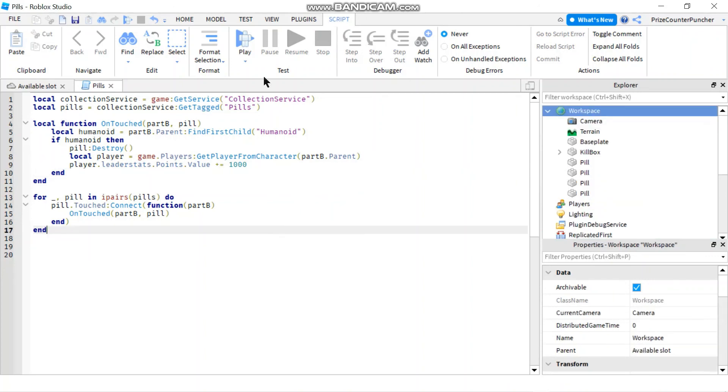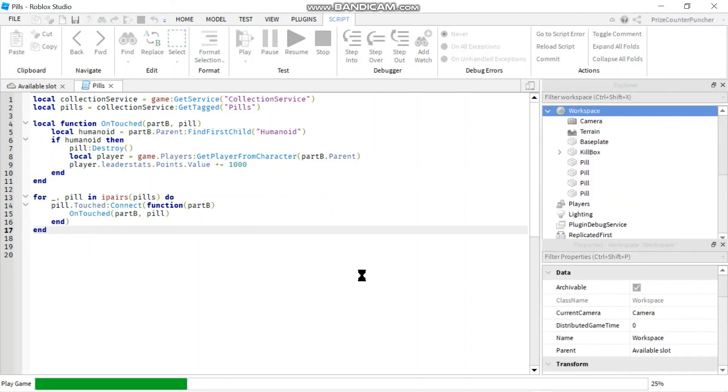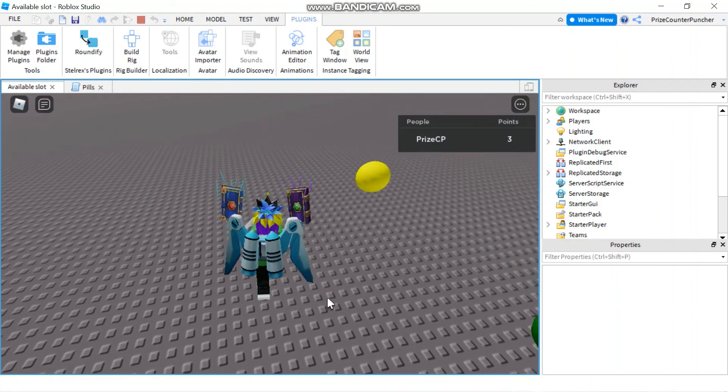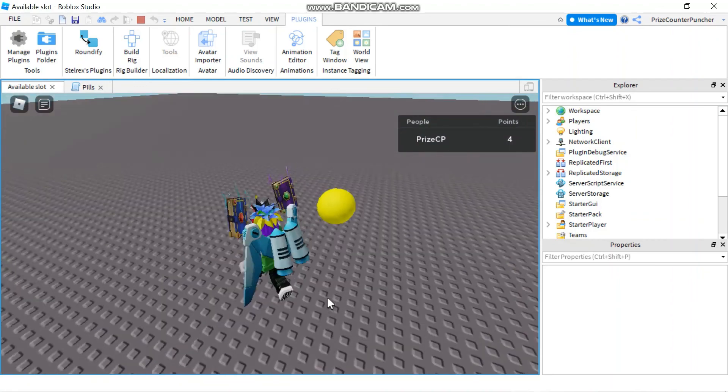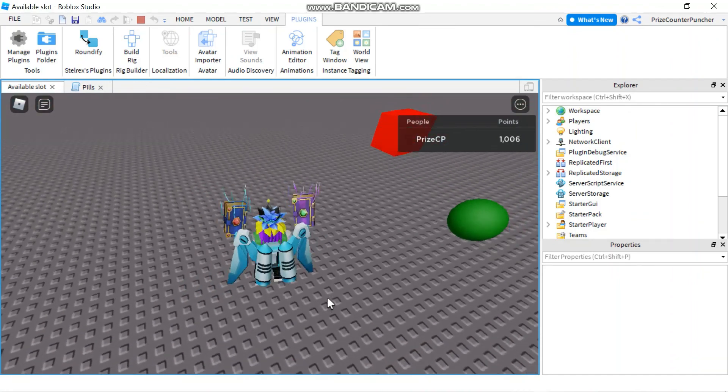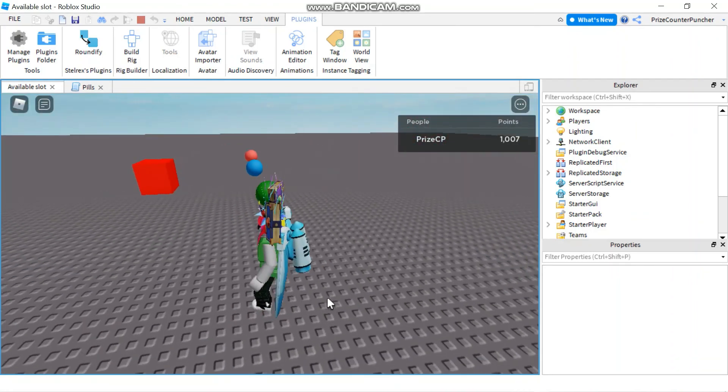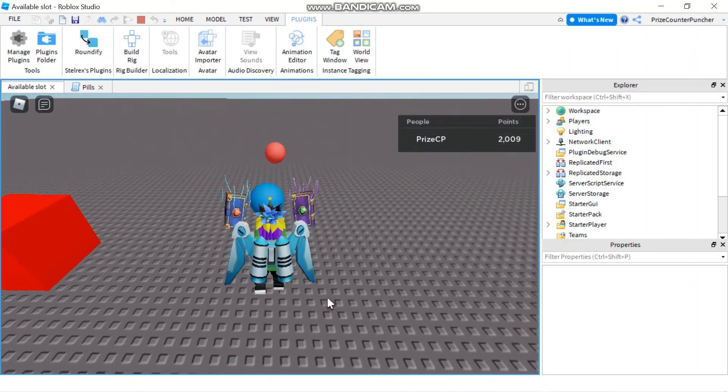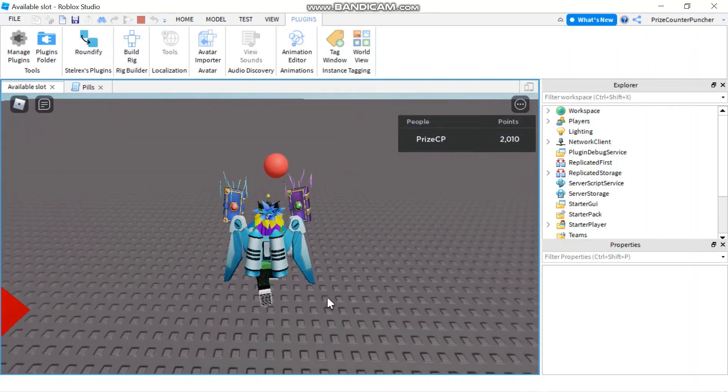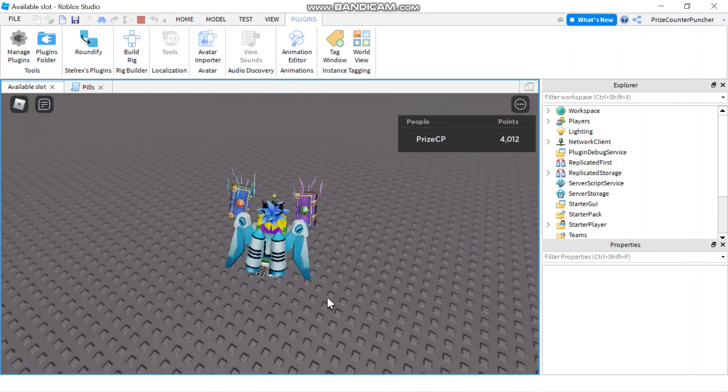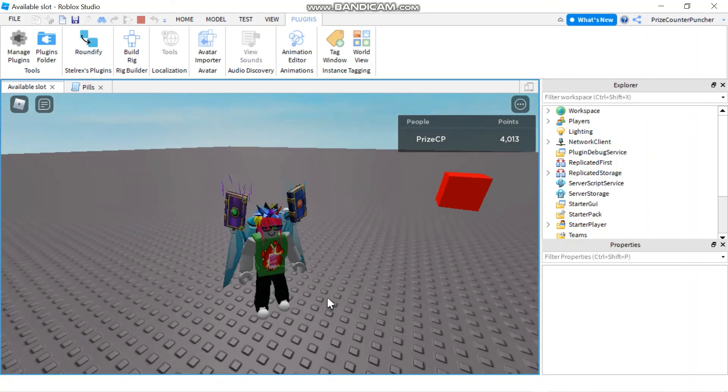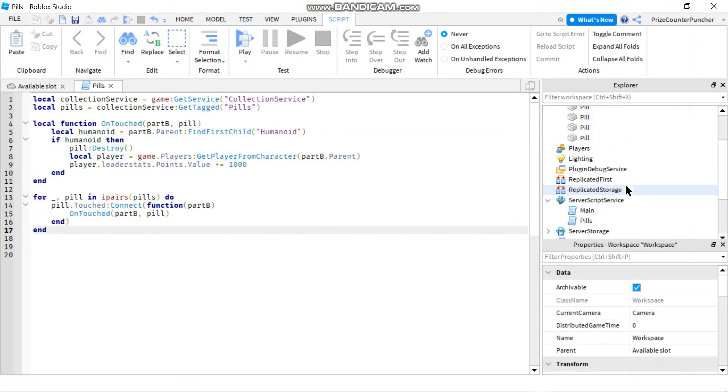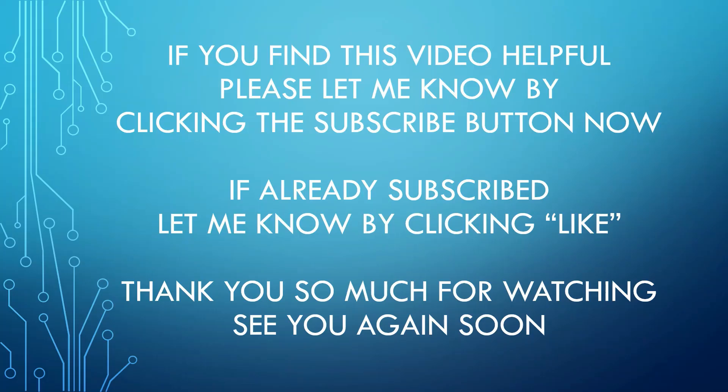So now let's play and take a look. There are my pills. I'm going to go and grab one, see what happened, and I got 1000 points. I'm going to try them all: another 1000 points, 3000, 4000. Notice again, none of our pills has any script in them. The only script that we have for those pills is in the server script service.